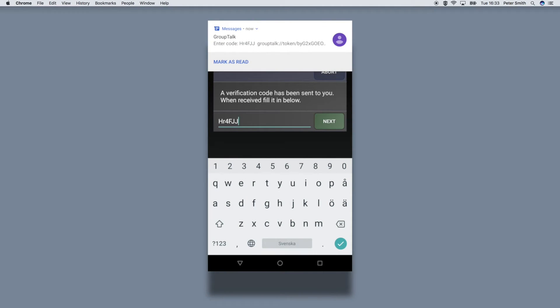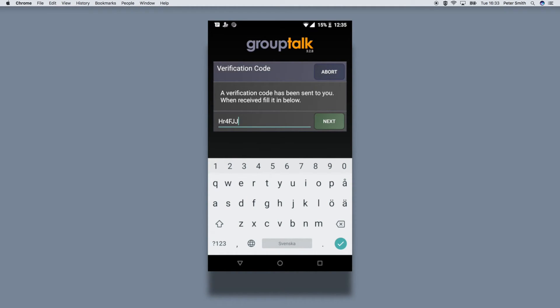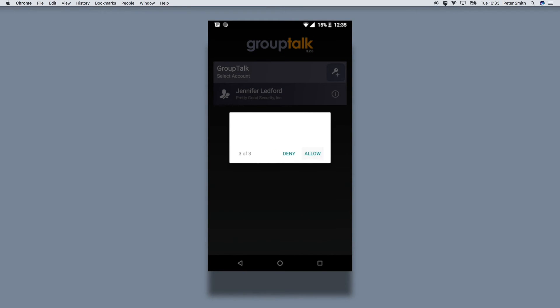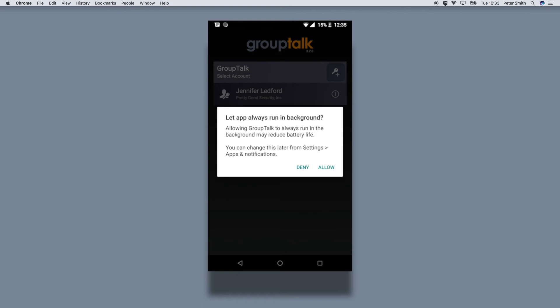The app will automatically fill in the code from the SMS. Make sure that grouptalk is allowed to run in the background so that you never miss any important transmissions.